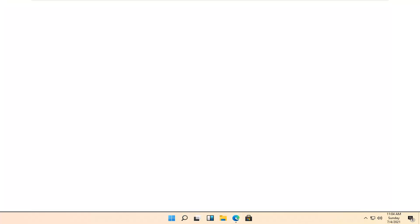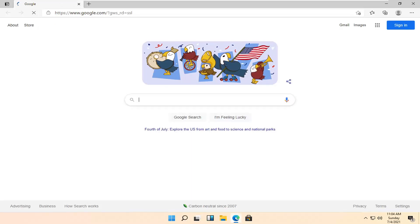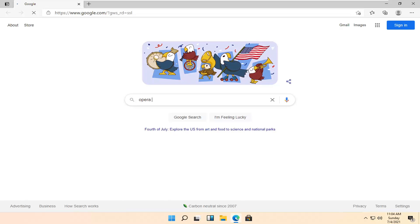Just search for Microsoft Edge. And into Google, you want to go ahead and search up Opera Browser and search for that.